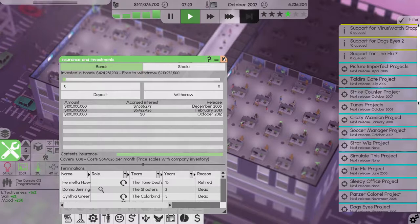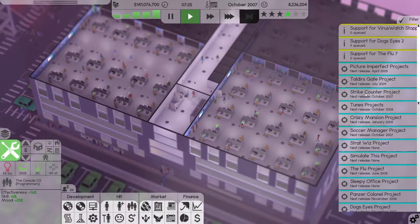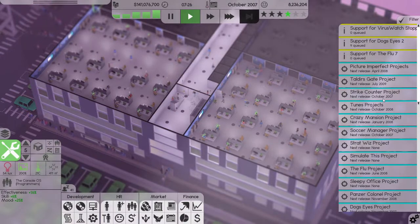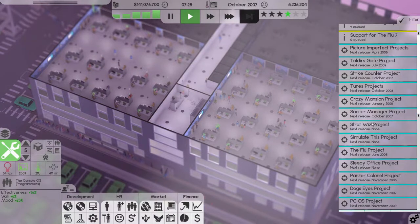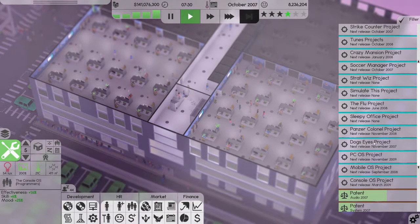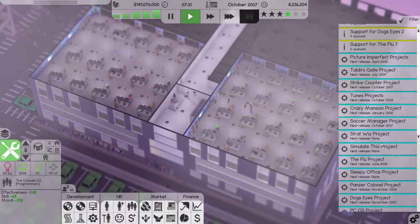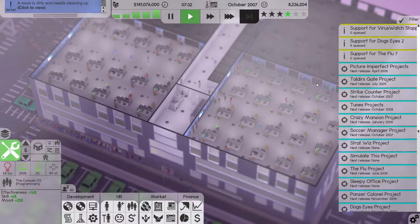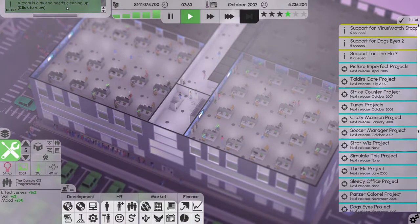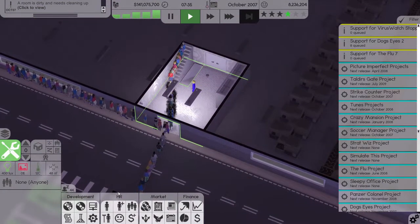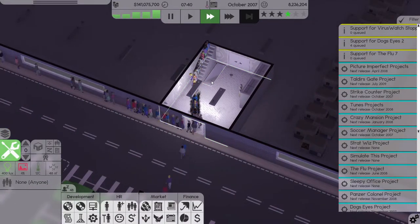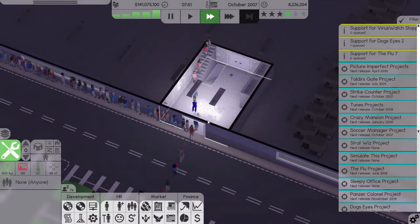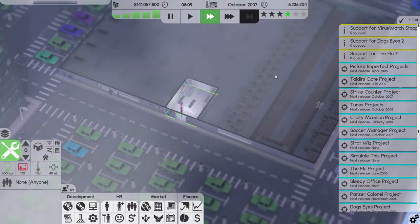We are in October 2007. Strike Counter is coming out this month and so is Soccer Manager, so that will hopefully be another couple of successes. Next month Dog's Eyes is coming out, our 3D editor, and then we're into 2018. Wait, 2008.